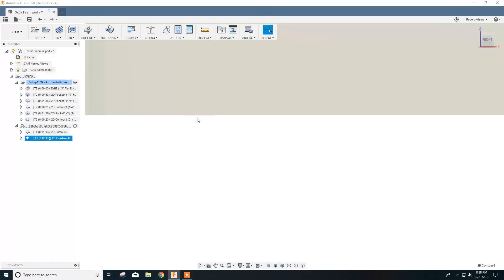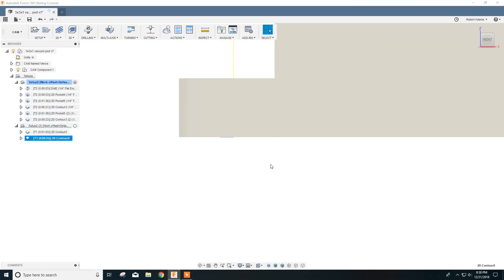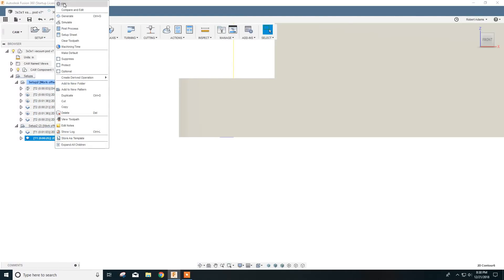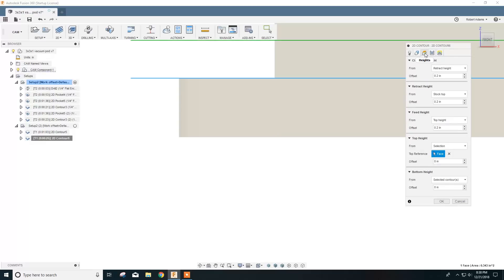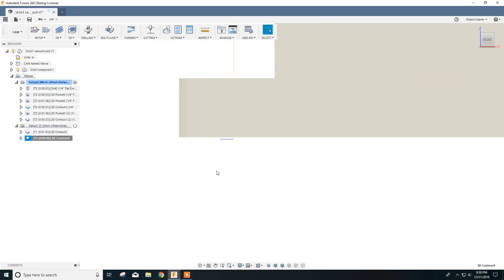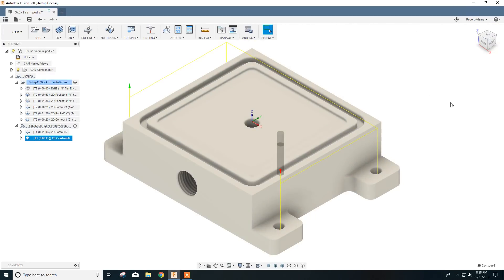Now we want to do the same thing on our holes for our screws. As you can see, the bit is coming down just to the bottom of the material. We want to make that come down ten thousandths below as well. So right-click on that, click Edit, and we'll do the same thing — under the Heights tab, under bottom height and selected contours, we'll set minus 0.010 and click OK. Now our tool bit will come down and clear the material to make sure we don't leave a skin on the bottom, just in case our material thickness is off a little bit. Now we get ready to machine this part.